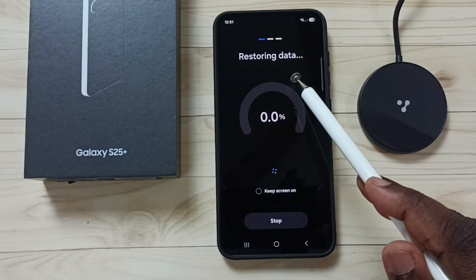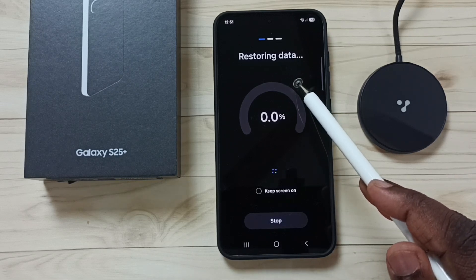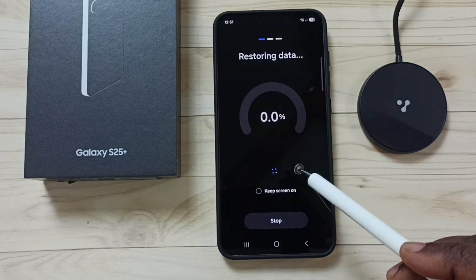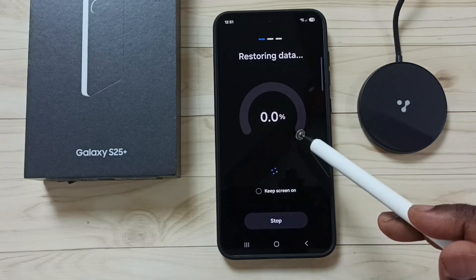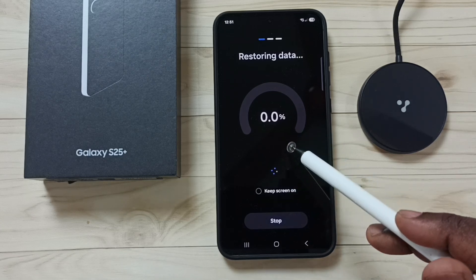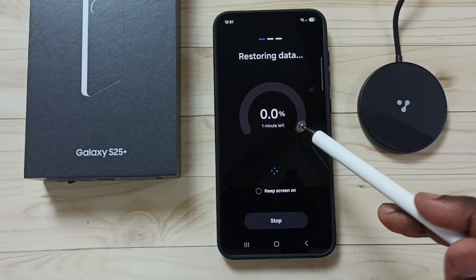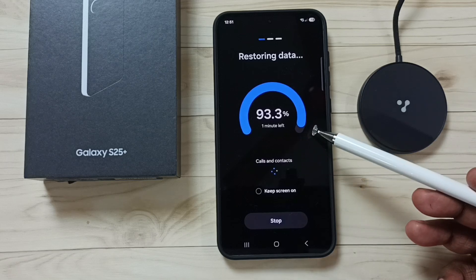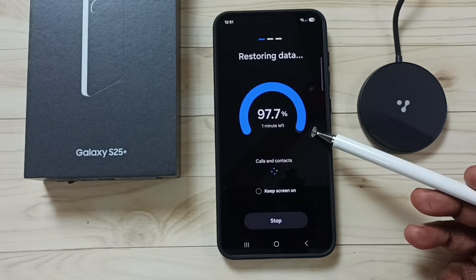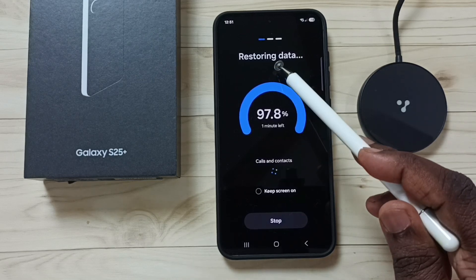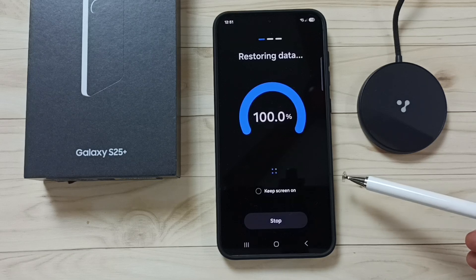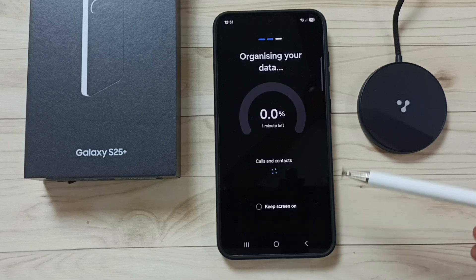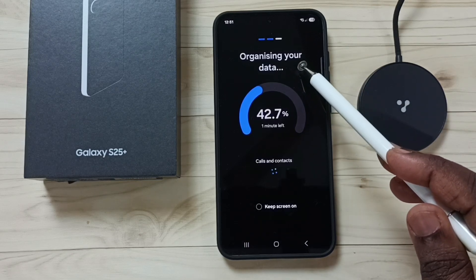Now it's restoring data, so we have to wait. After restore, it will organize the data — it may take some time. Done, now it's organizing data.